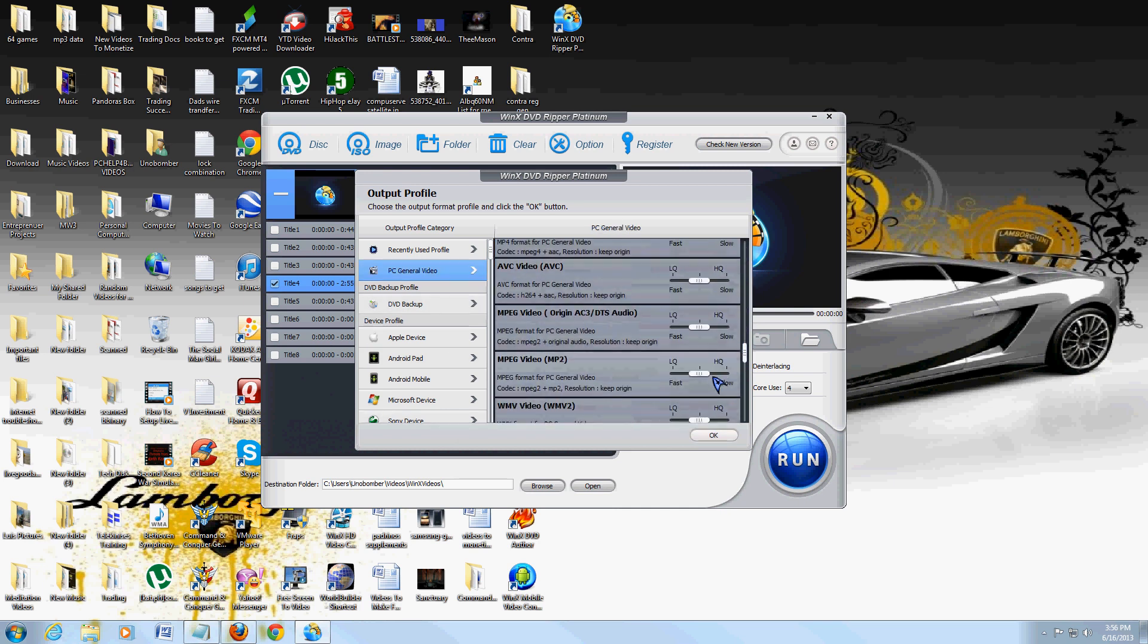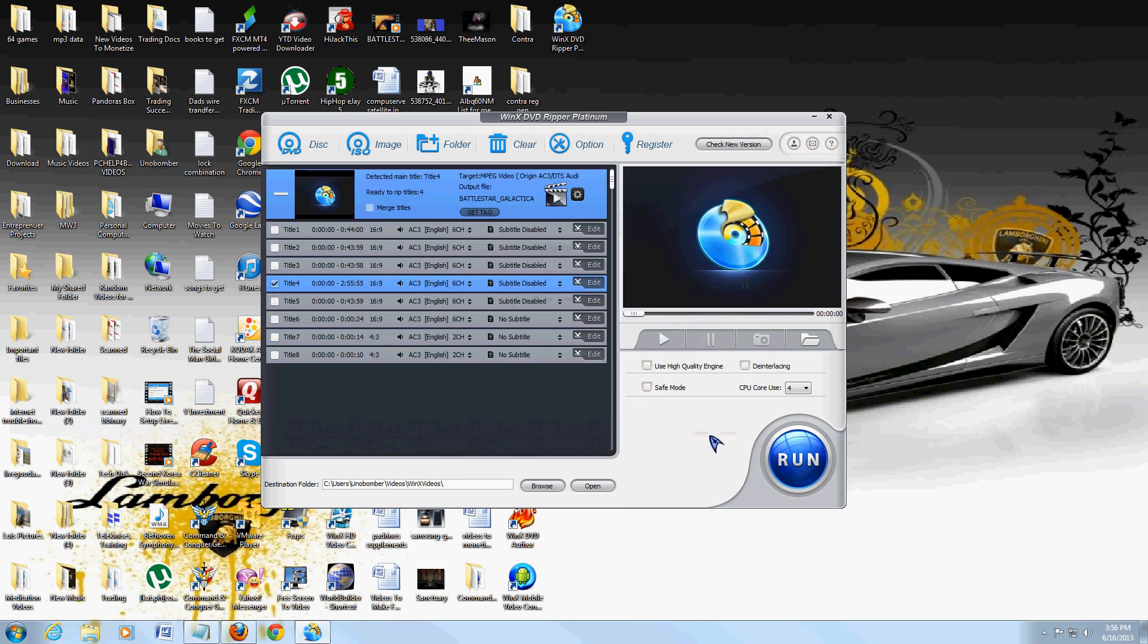Once you pick the one you want, let's say I pick MPEG here, I just want to save it as MPEG. After you pick the one you want, click OK.